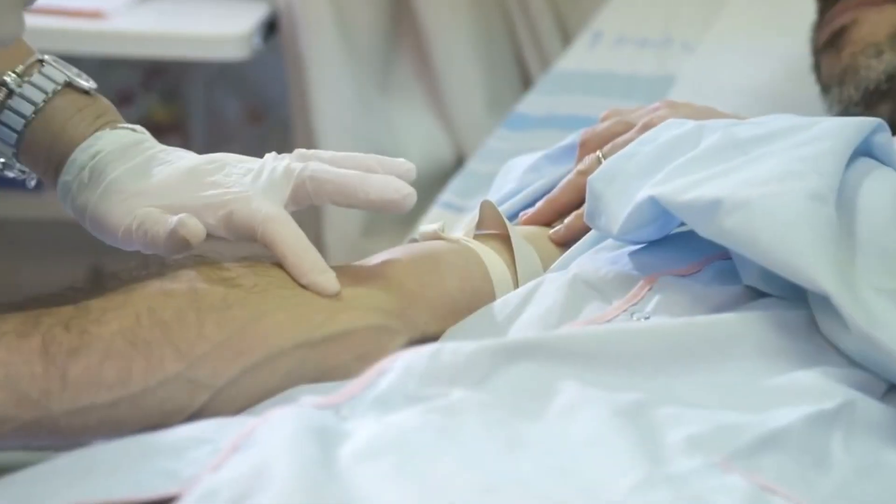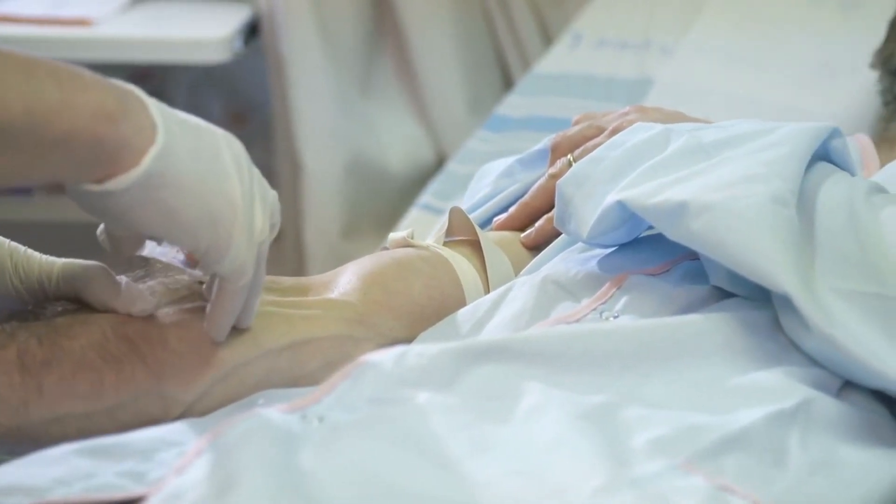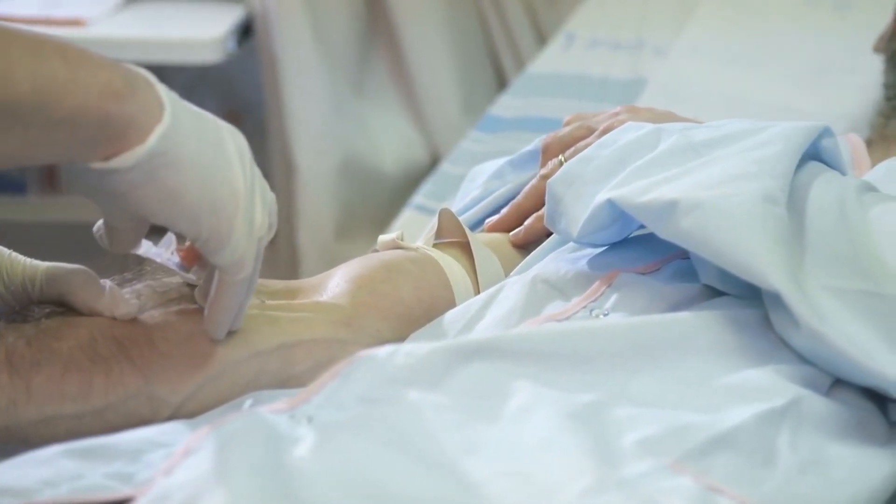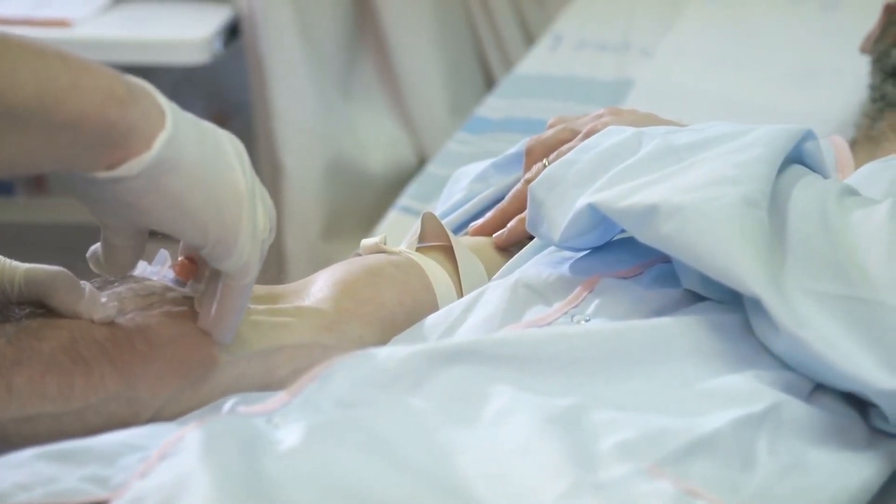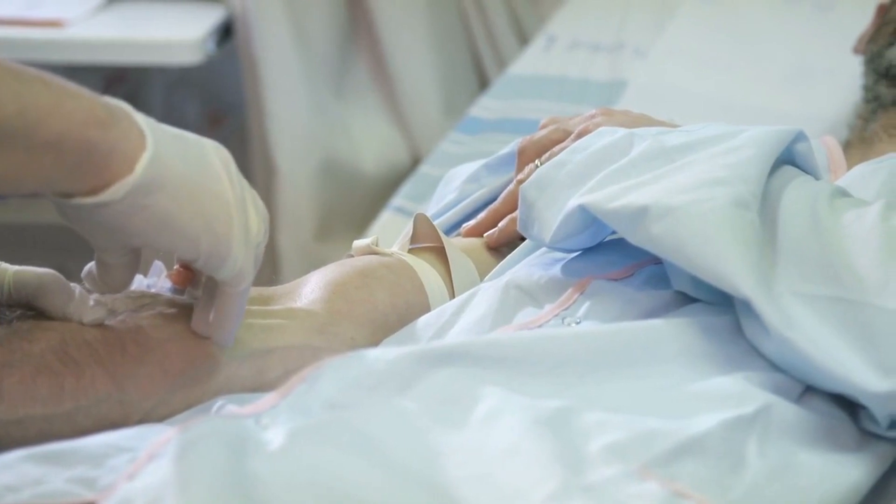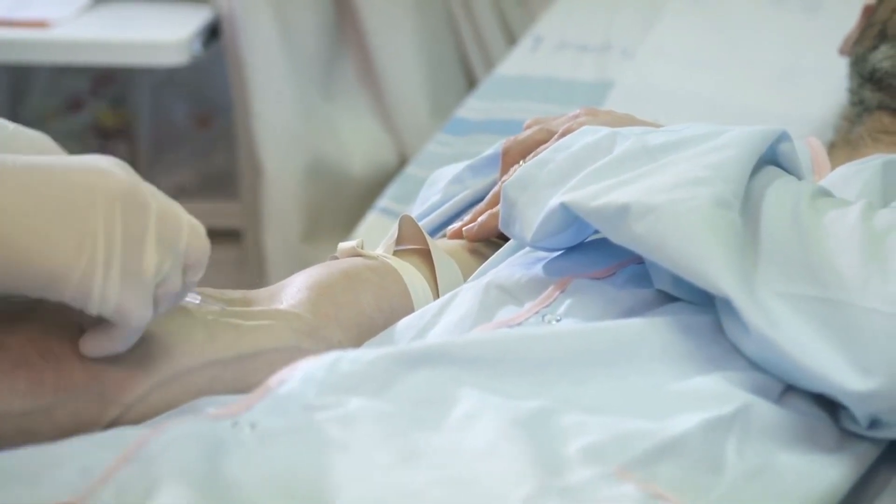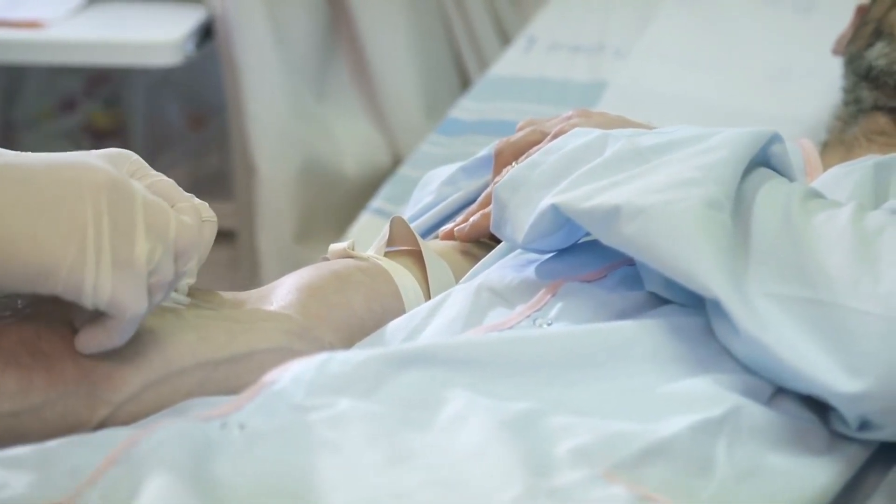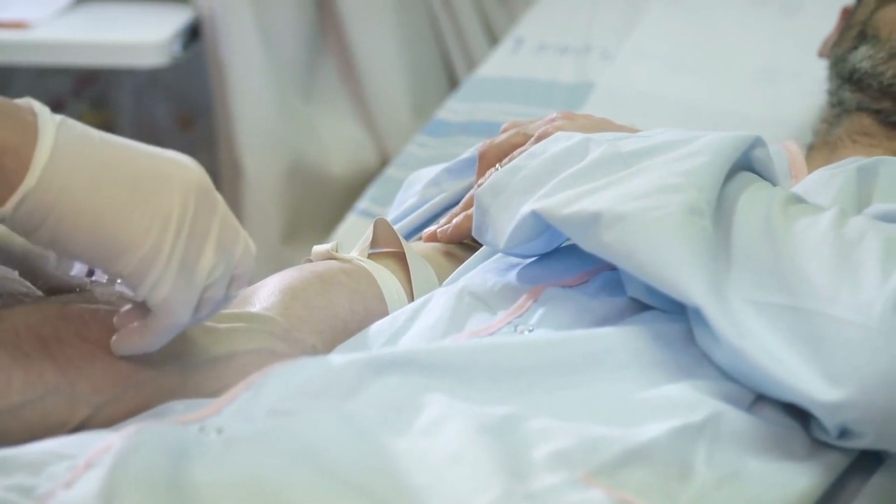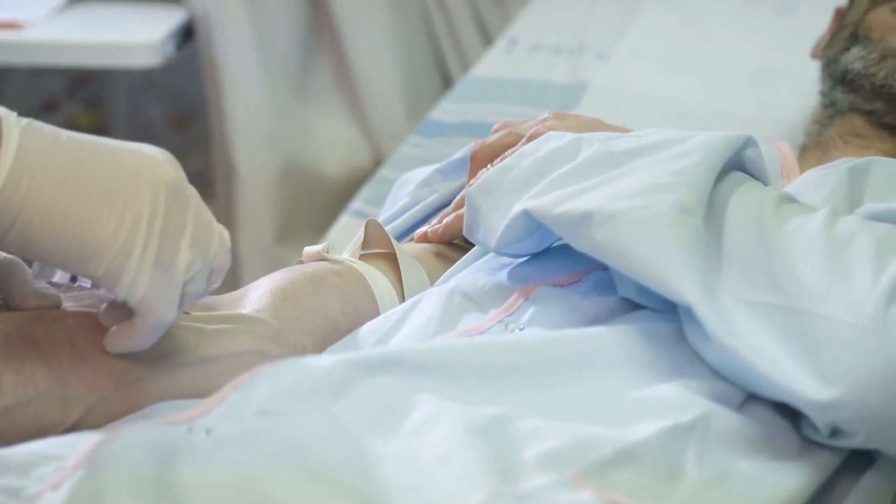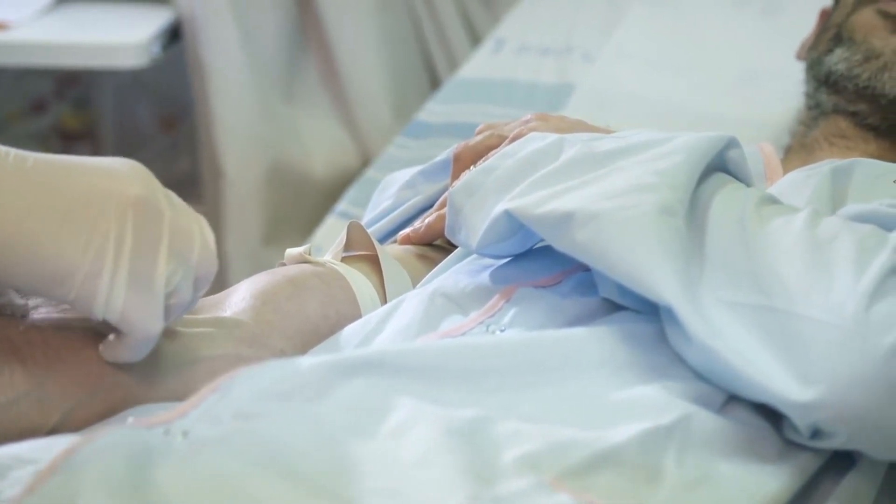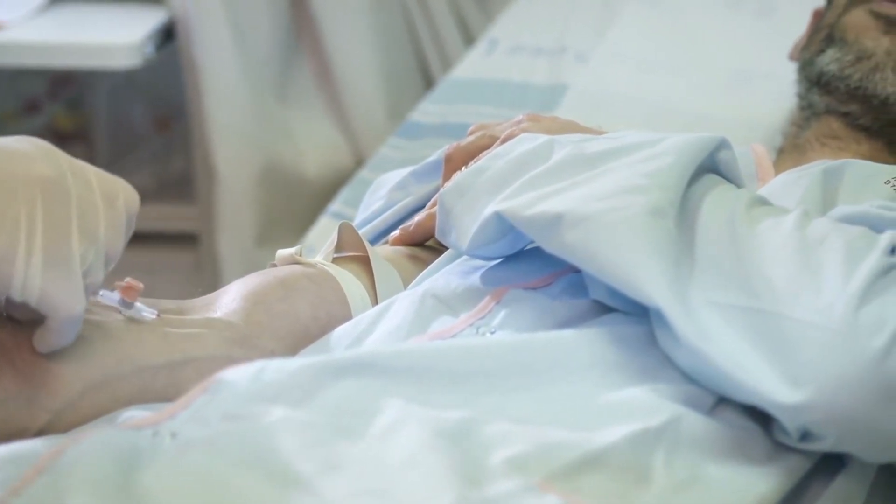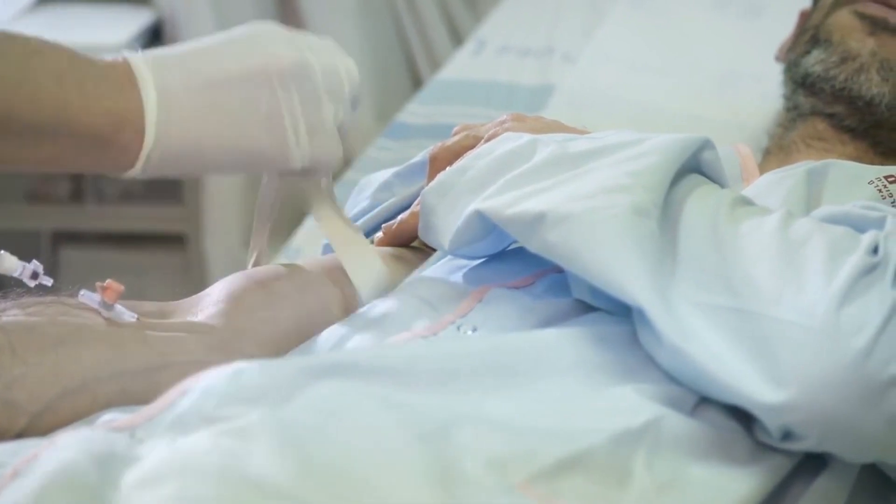These studies highlight the potential of biologically inspired solutions in reducing pain, enhancing efficiency, and increasing the accuracy of medical procedures. These innovative approaches pave the way for improved patient outcomes.